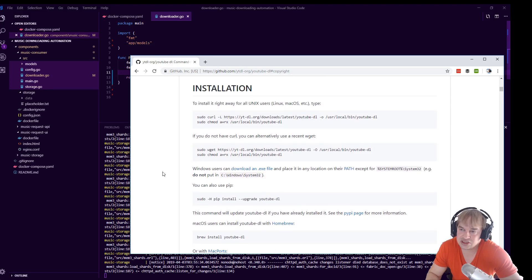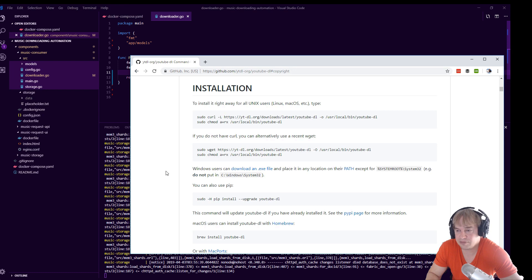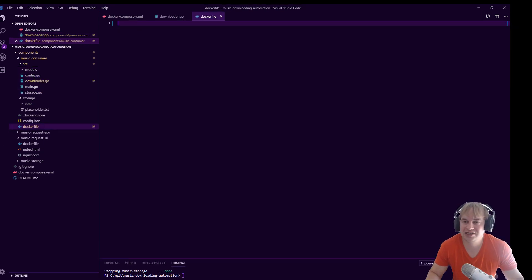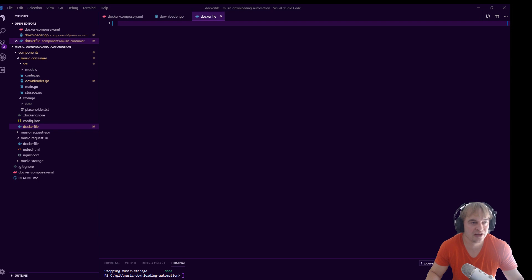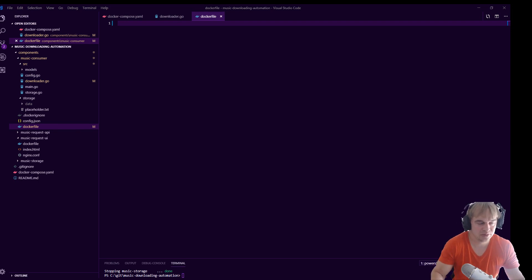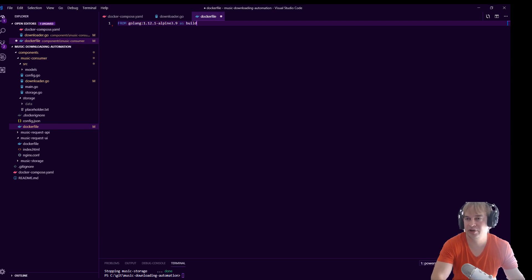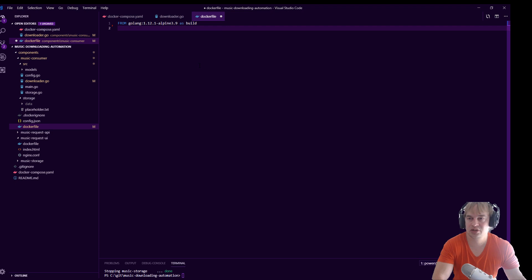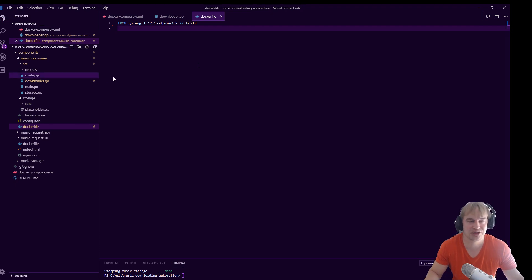As always, I start with a Dockerfile, and I'm going to use the golang build image, so the SDK, and then I'm going to just build on top of this.